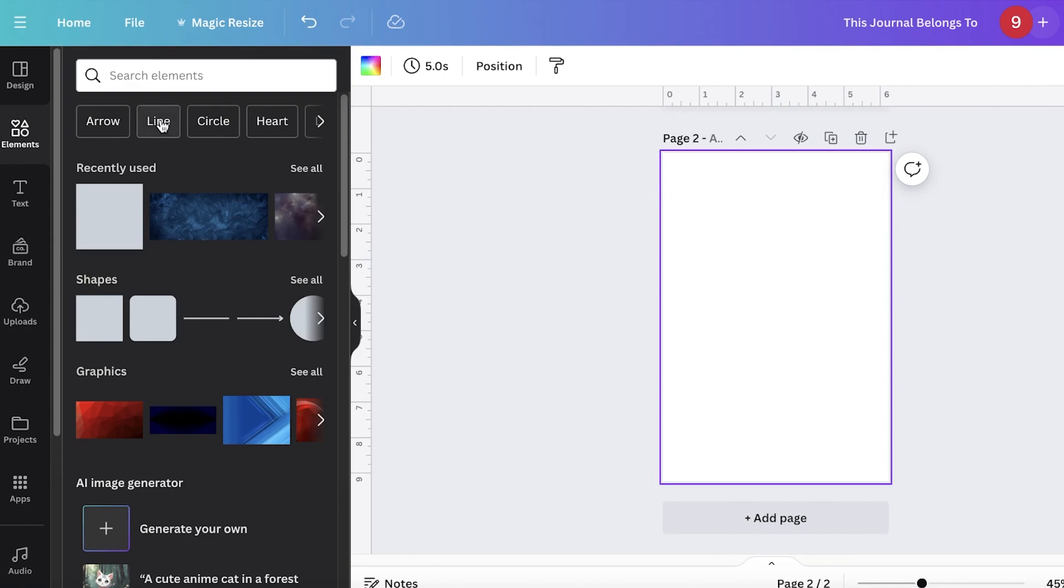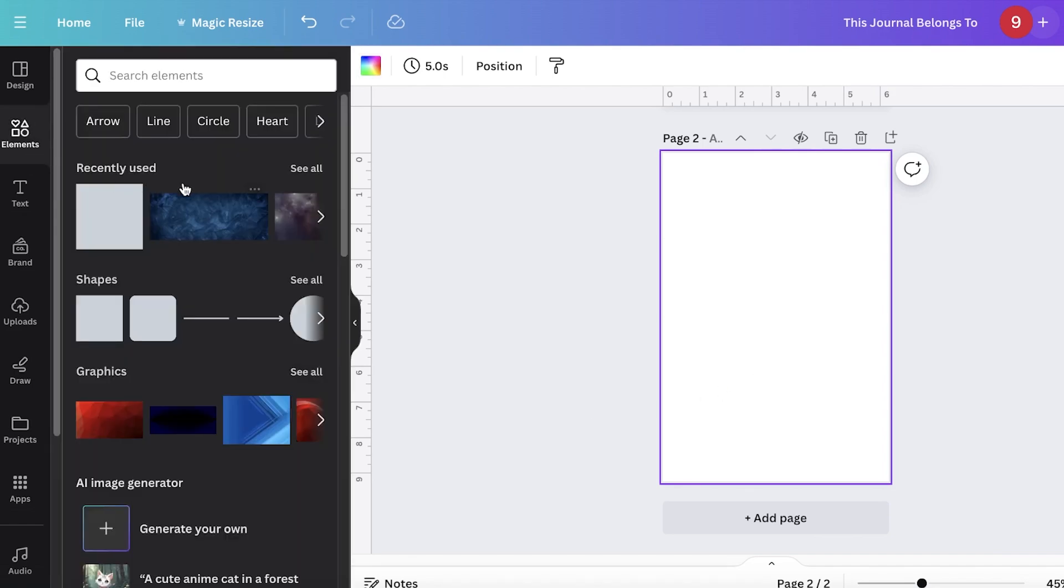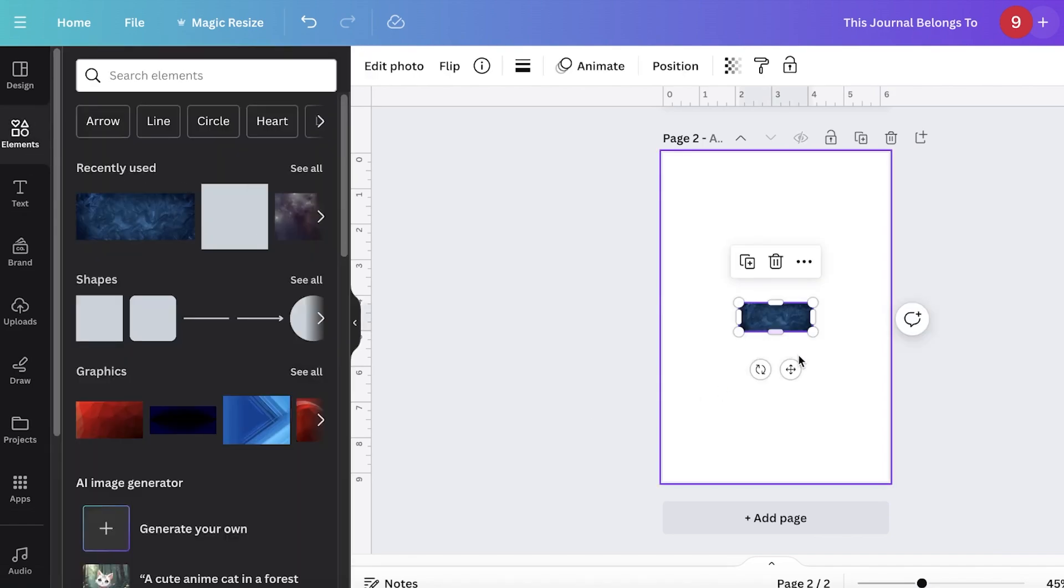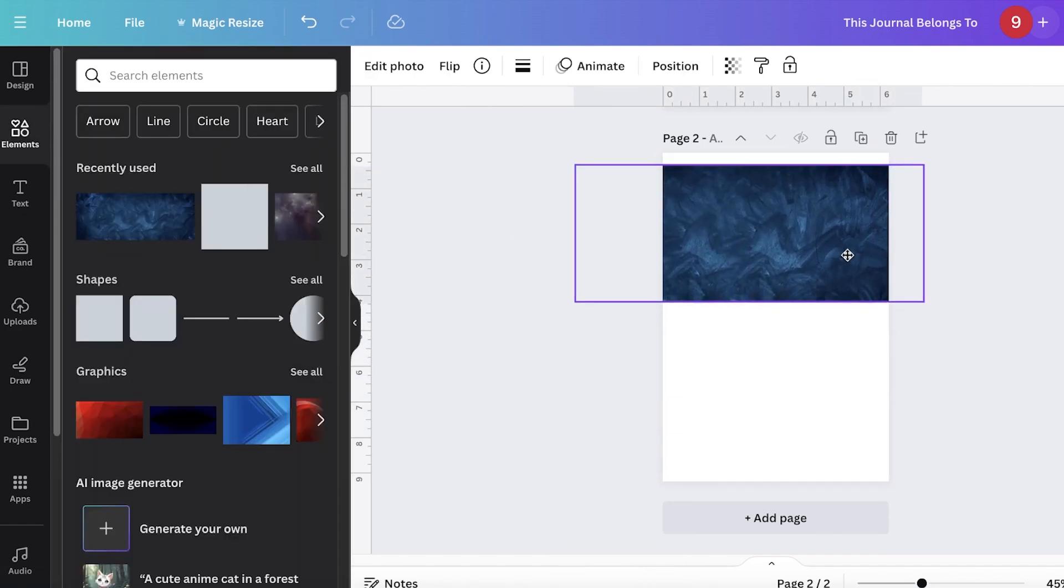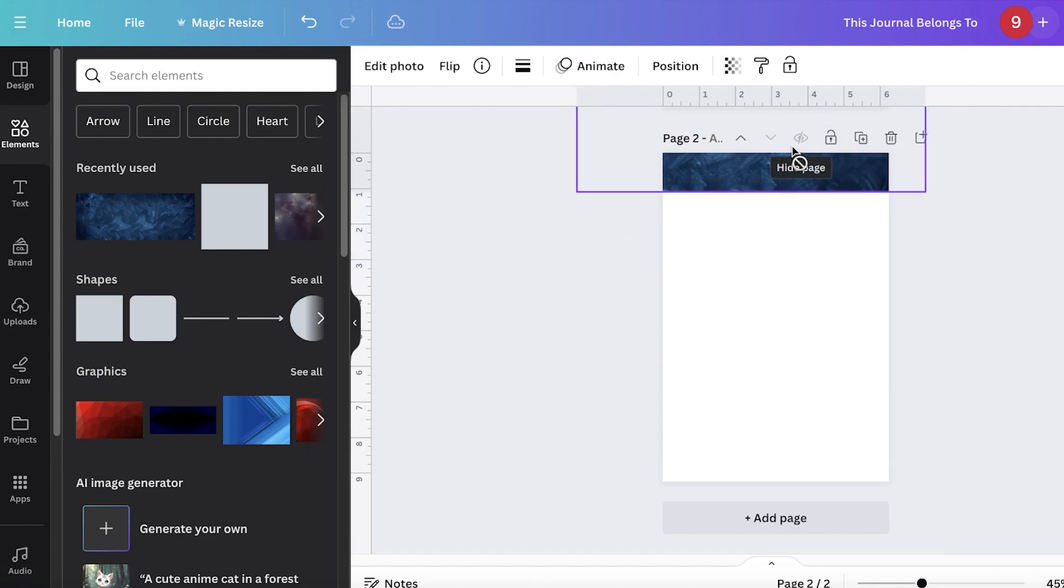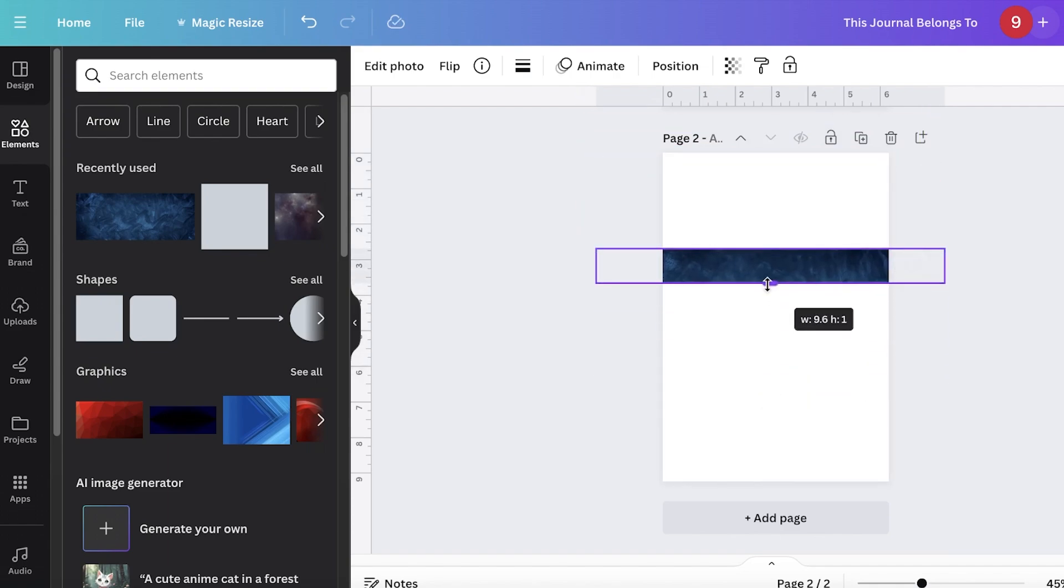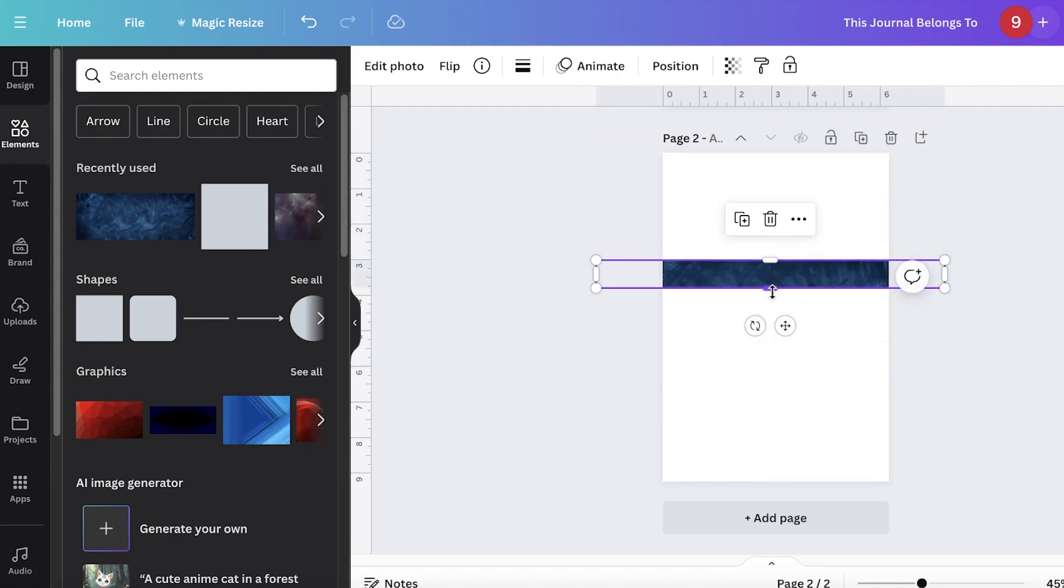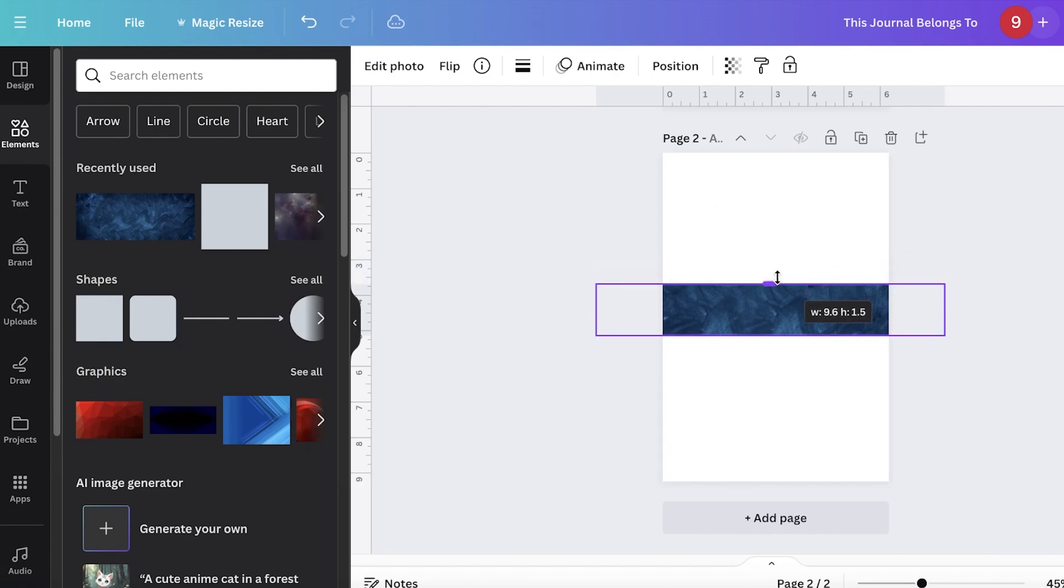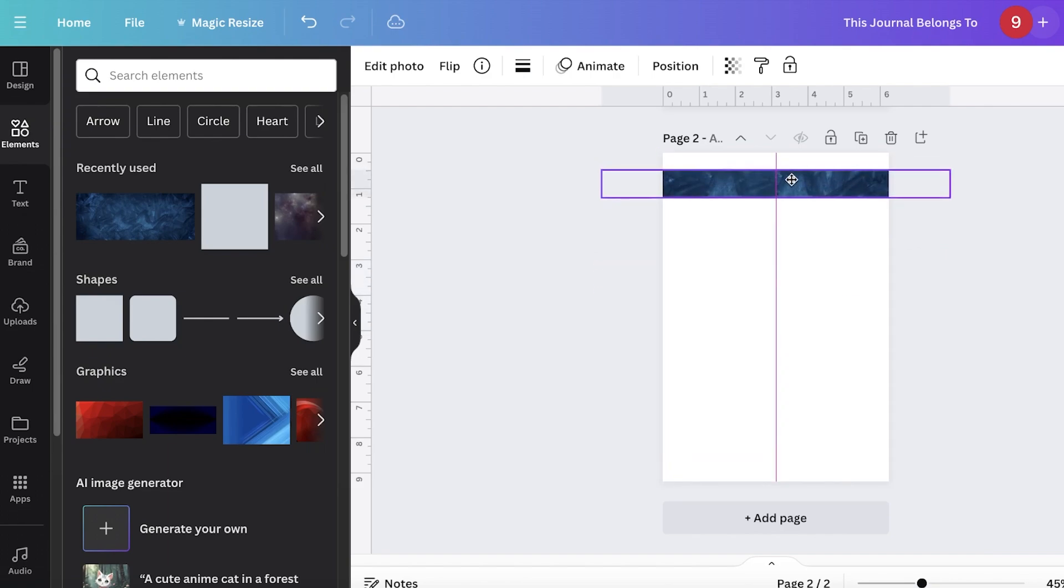Now after that we are going to start building our second page. Now this is our journal, so most of it is going to be filled by the customer and I don't really need to add a lot to it, so I'm going to make it a very simple journal.